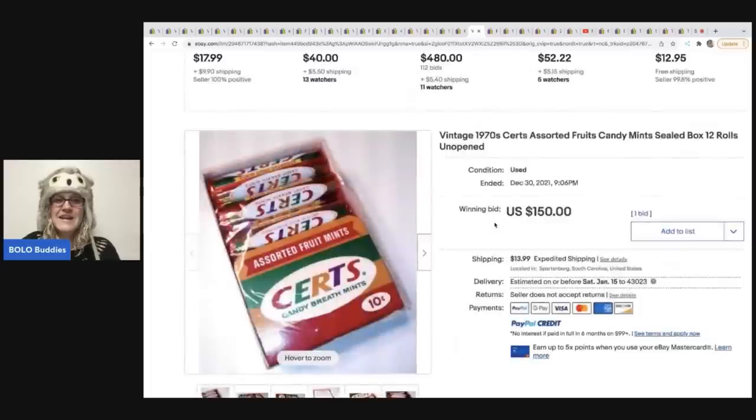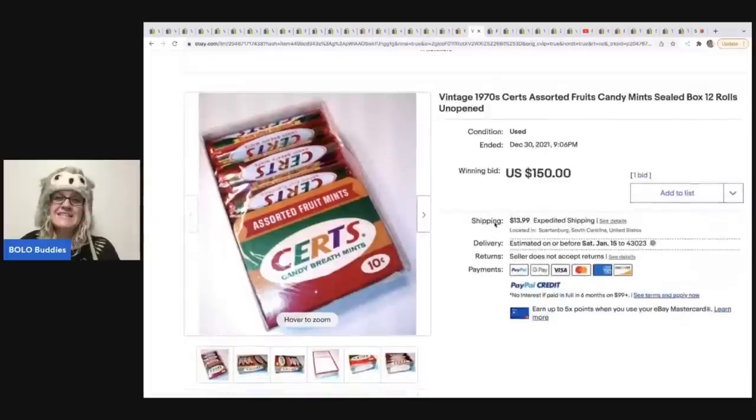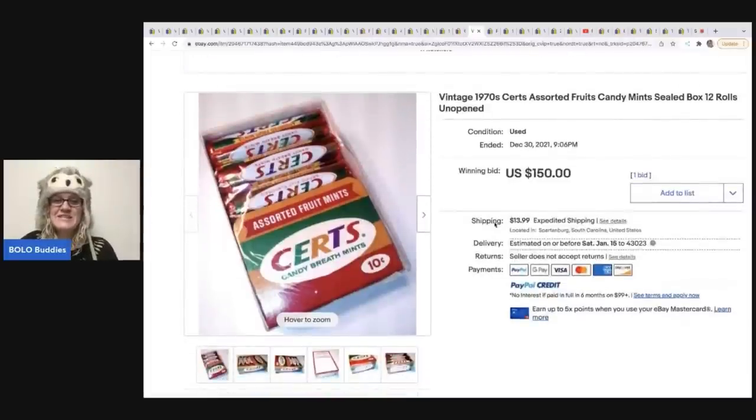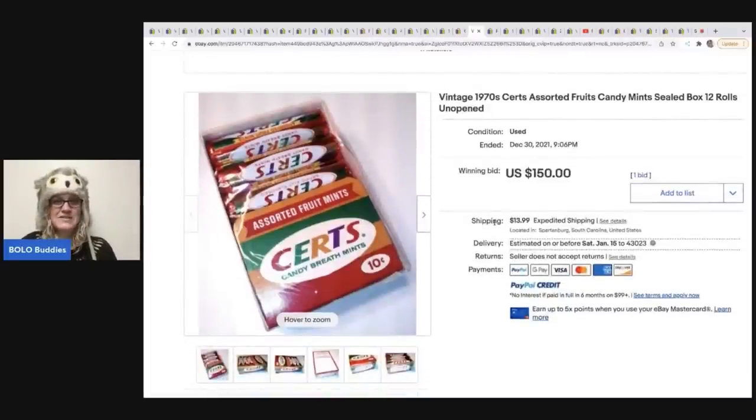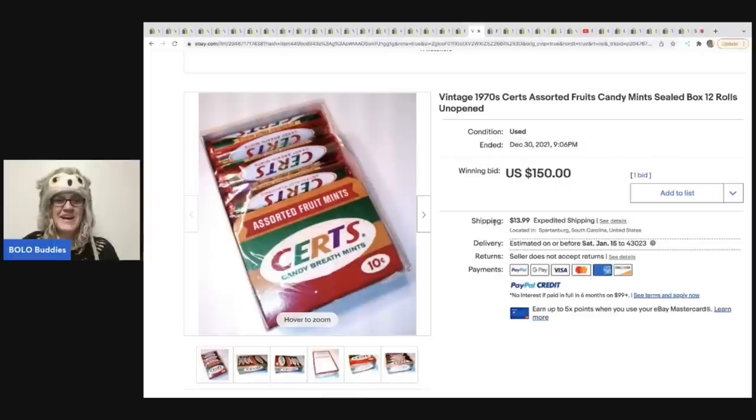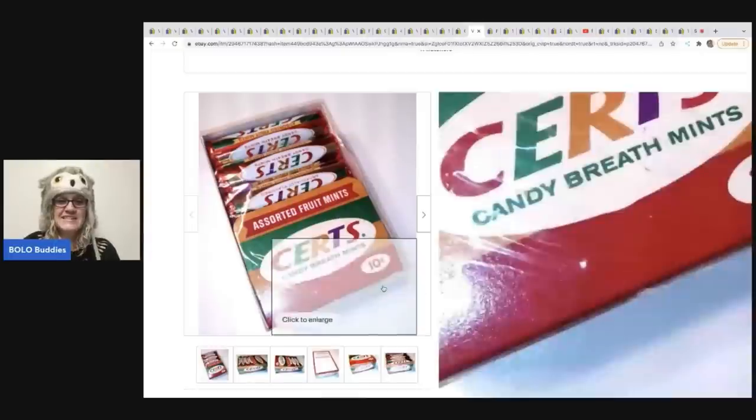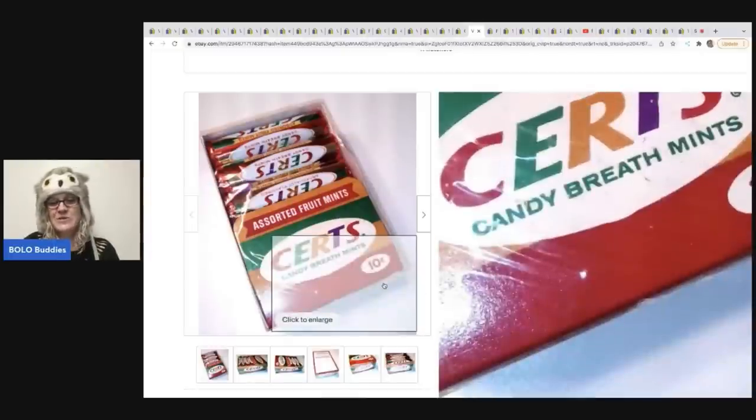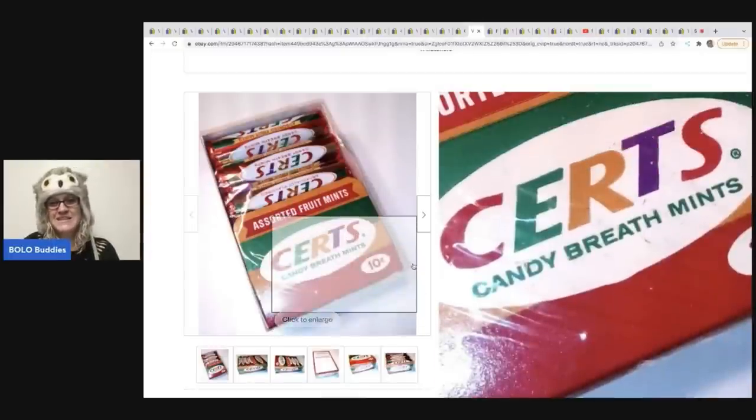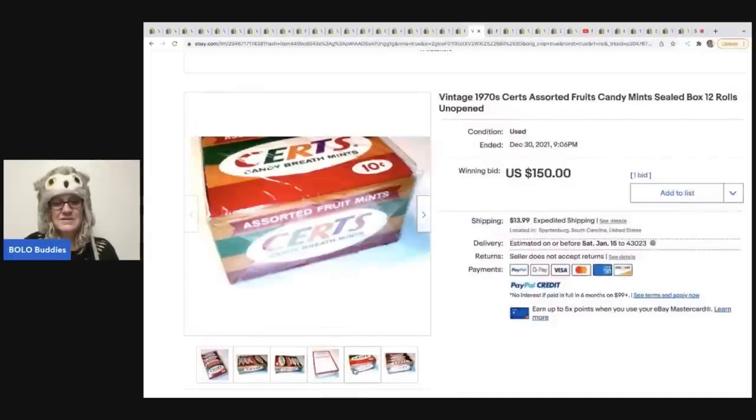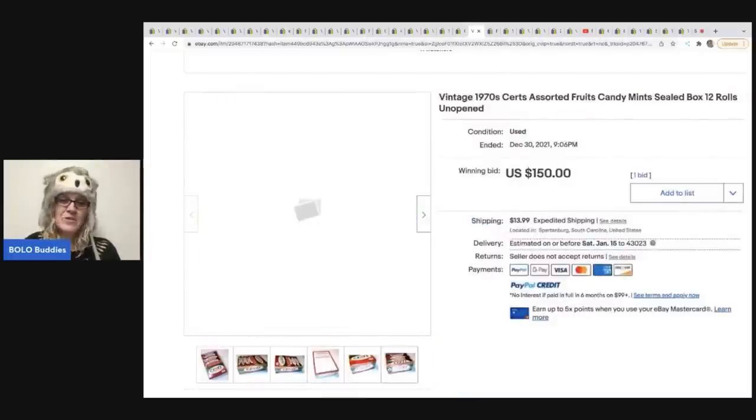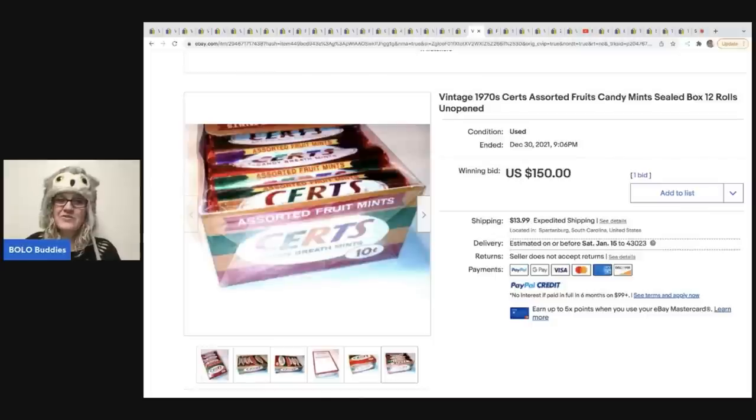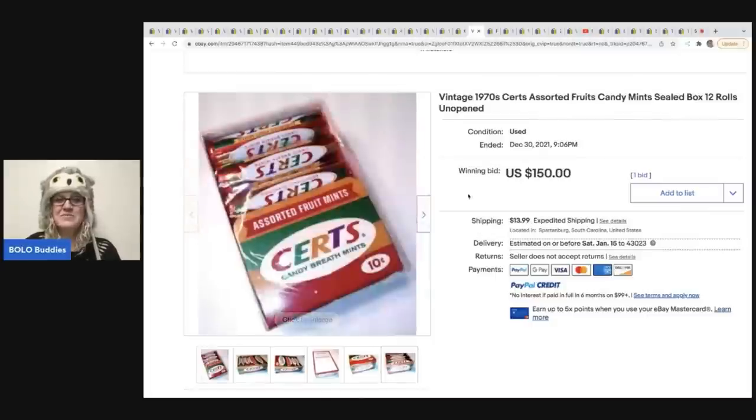The next item are these 1970s certs. So these are candy mints. You guys, 12 rolls unopened, originally 10 cents. I don't know if that was 10 cents each or 10 cents for this entire box, but this sold for $150 plus shipping.